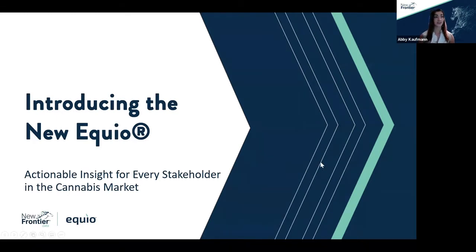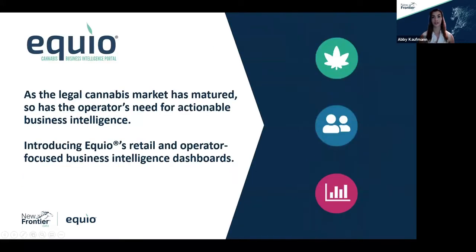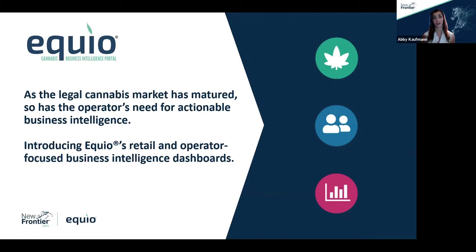Before we dive into the features of the new Equio experience, I wanted to provide a little bit of background. Since 2014, New Frontier Data has been collecting data on the global cannabis and hemp industries, with the goal of providing industry stakeholders with actionable, vetted, reliable cannabis business intelligence.